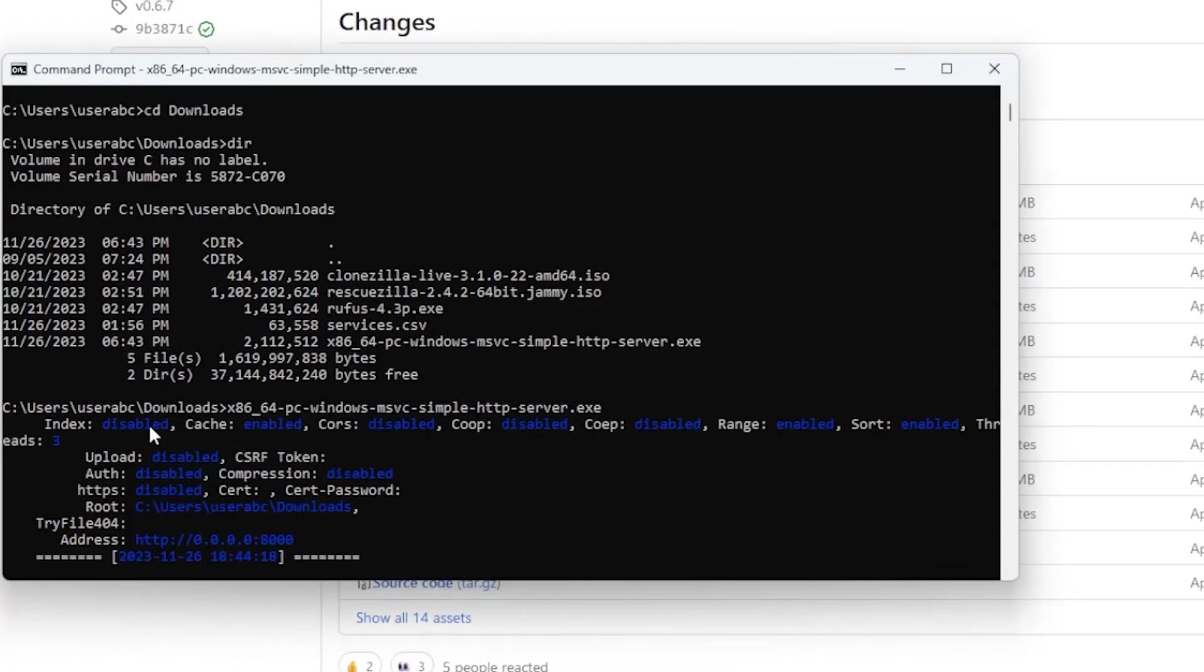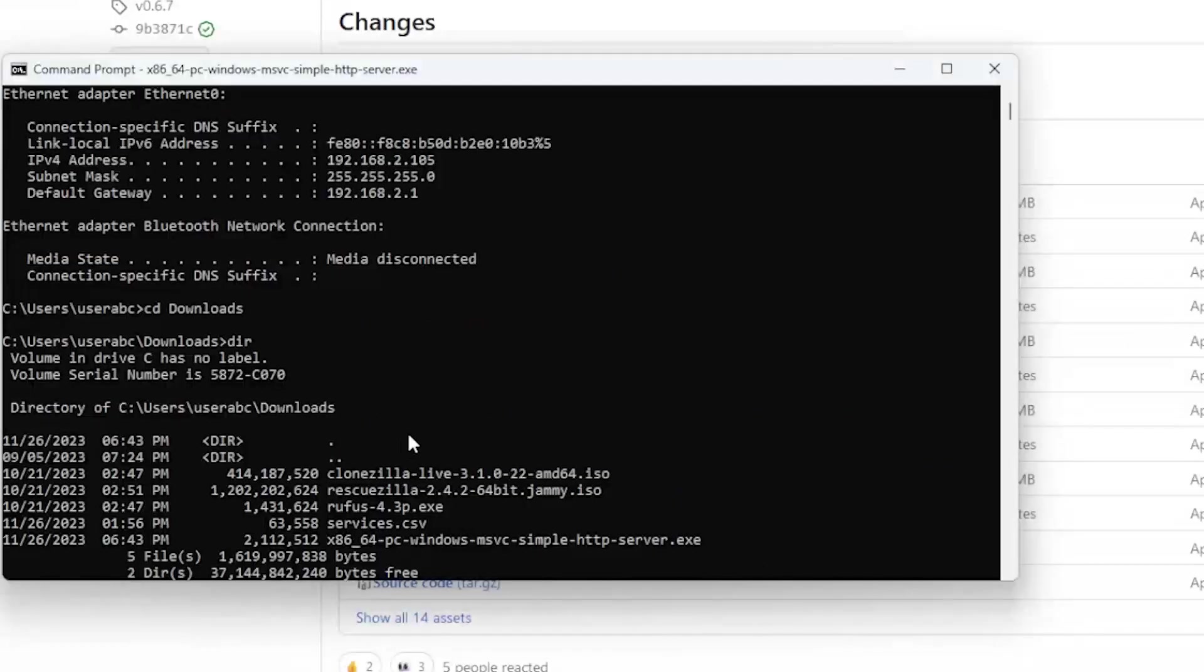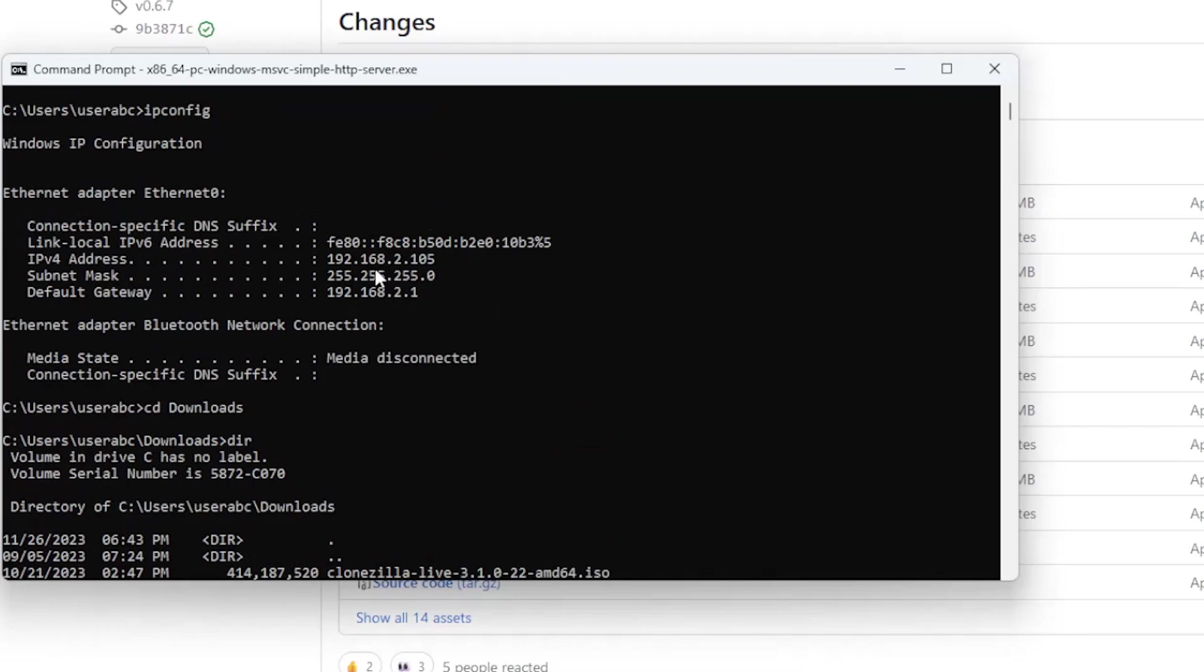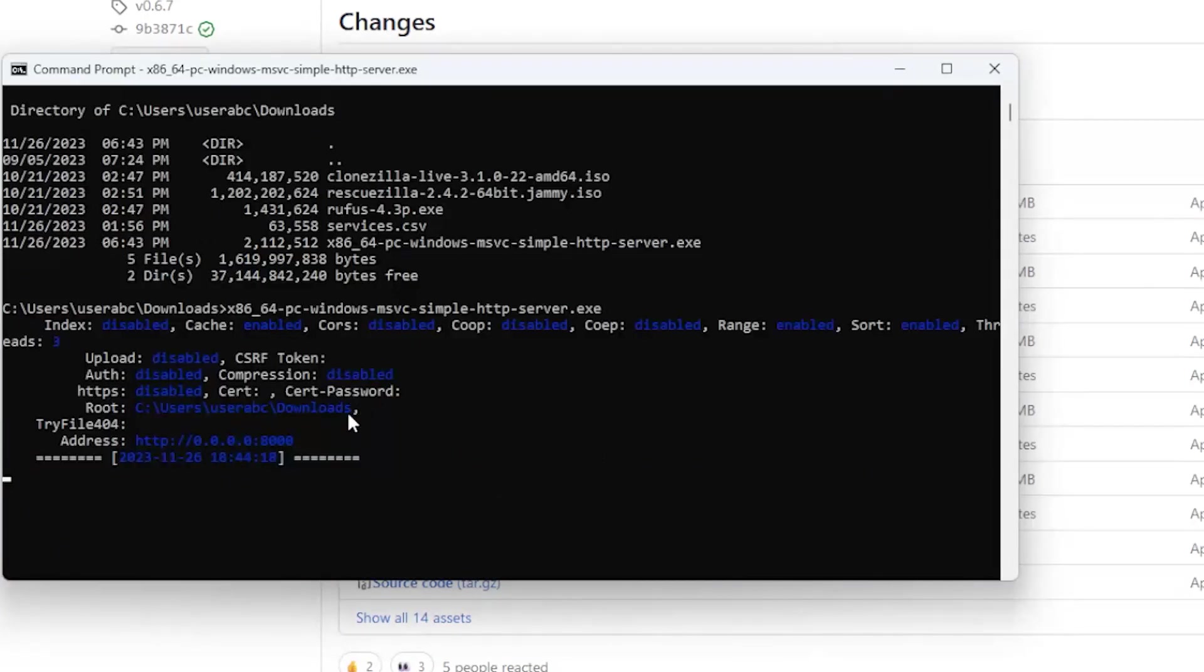So we can see here that it's running and on the address 0.0.0.0 so it's essentially on all interfaces but my IP address is 192.168.2.105 that's how I'm going to access it and it's going to be on the default port 8000.